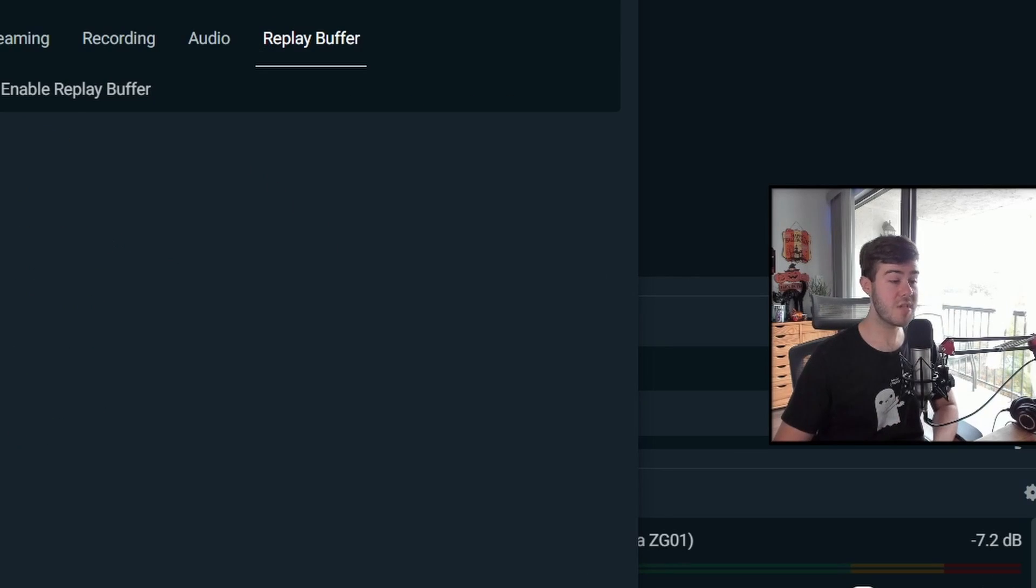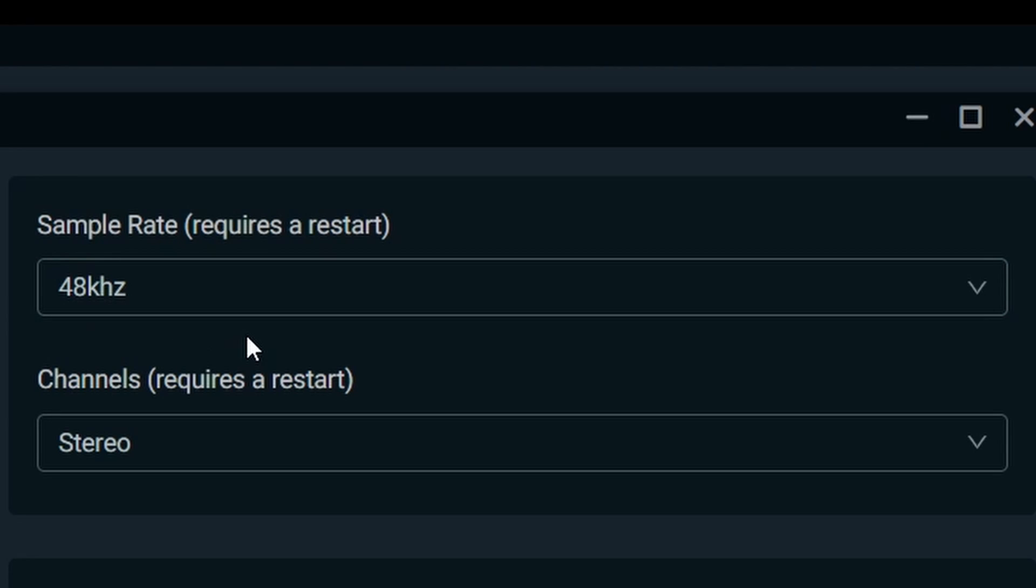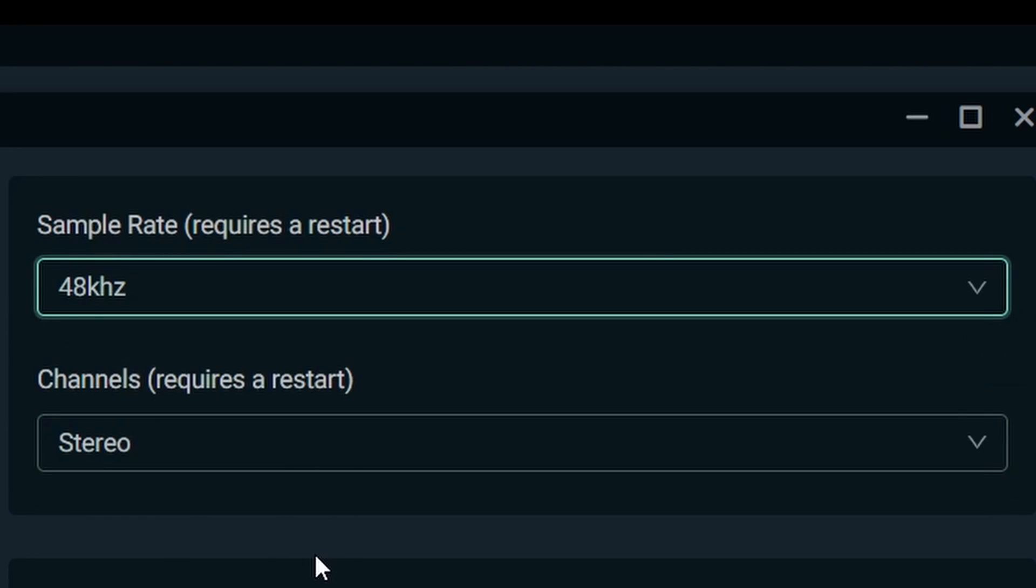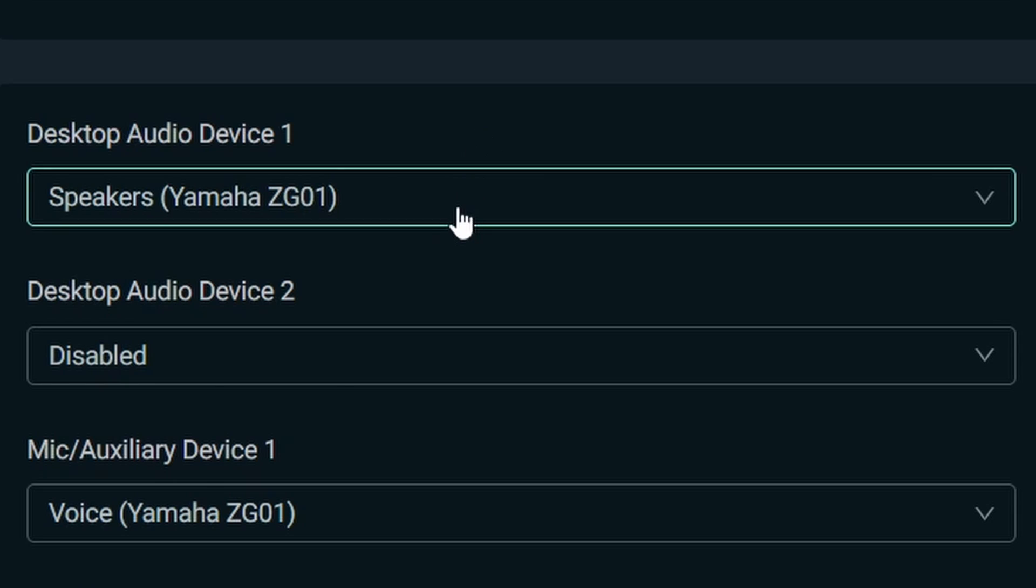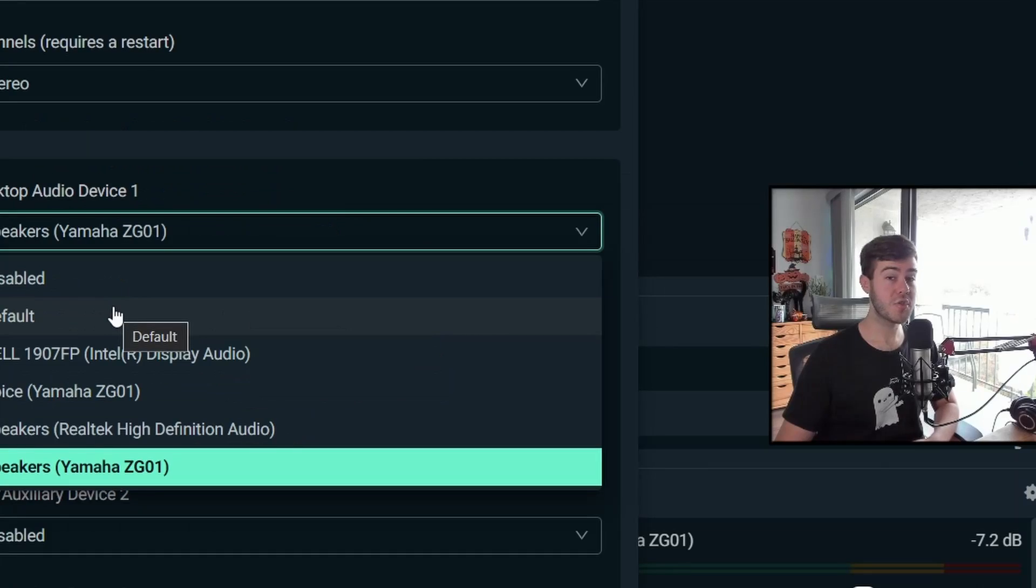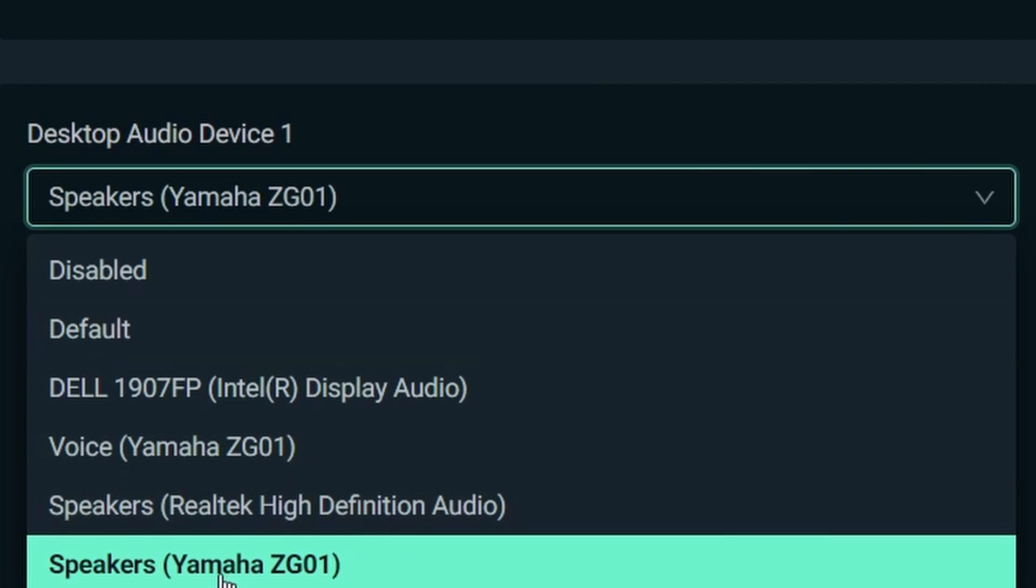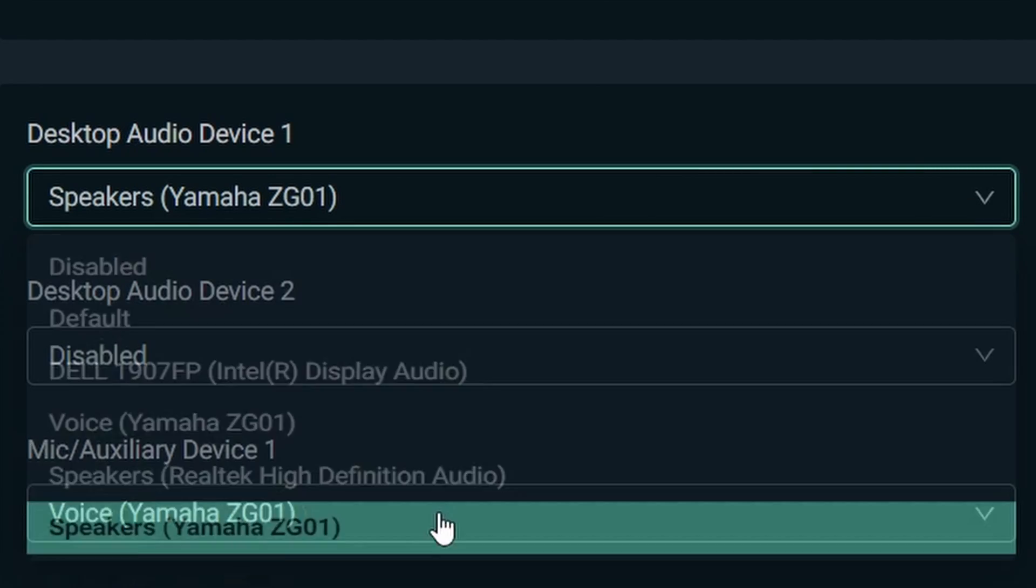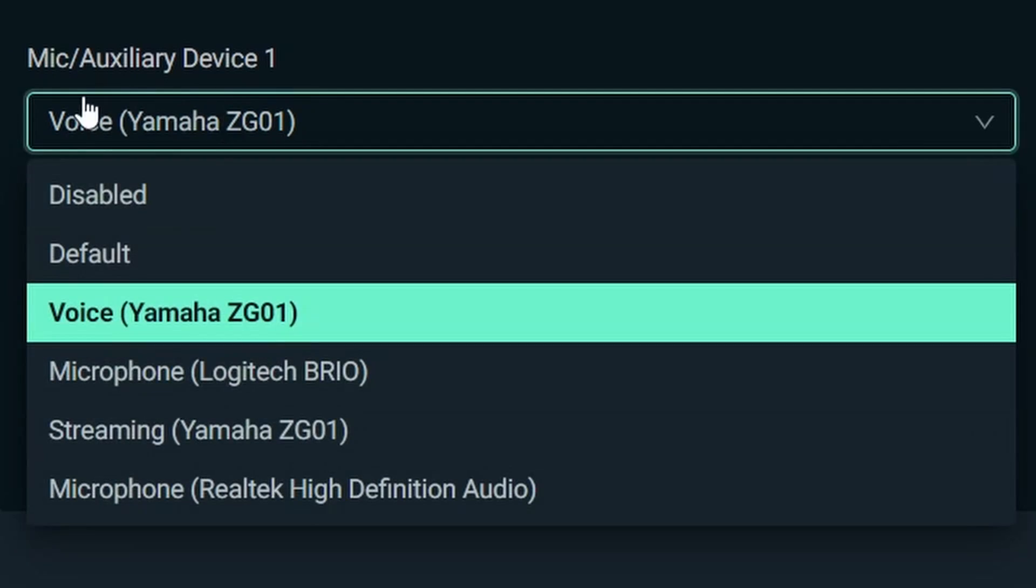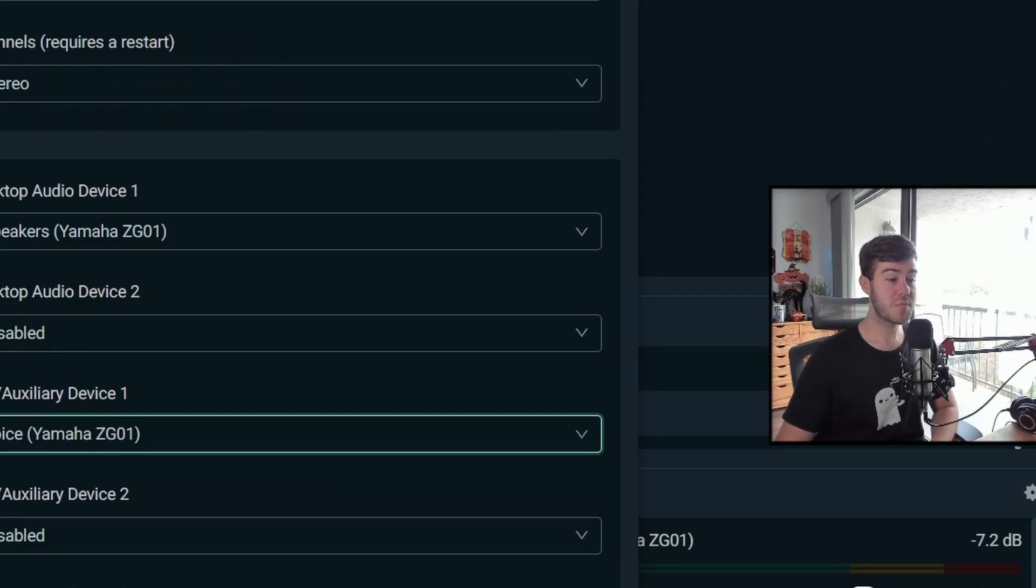So let's move to the audio tab. If we want the best audio quality, we want to do 48 kilohertz for the sample rate. Channels are stereo. For the desktop audio device one, you want to have whatever your speakers are. So if you want, you can use default and it'll choose whatever default speakers you have set up for your computer. Or if you know exactly what you're using, you can click on the individual device. Then you want to pick your microphone for your mic auxiliary device one. And that's just going to simply be your microphone device.